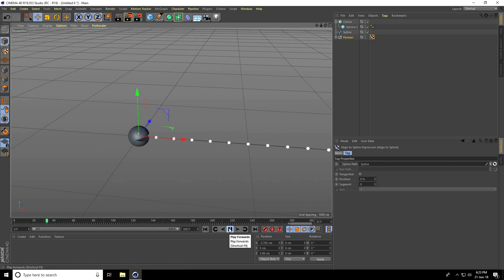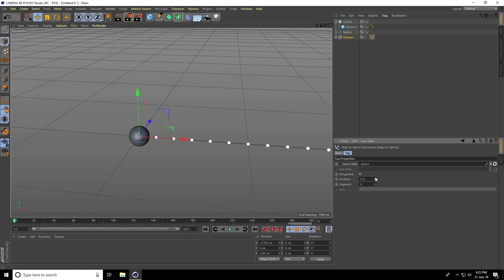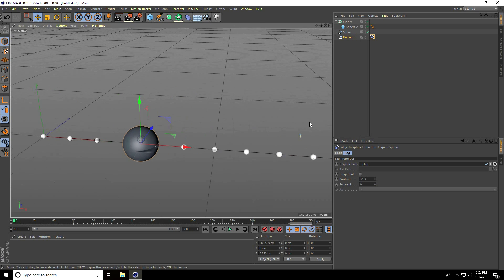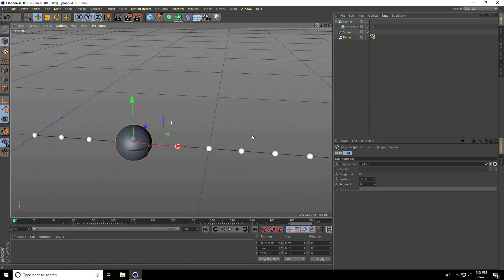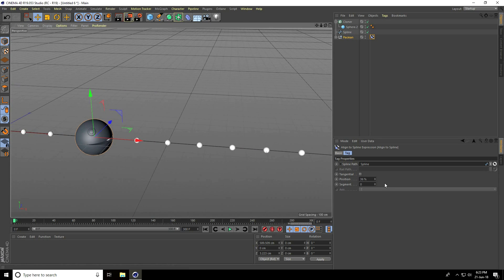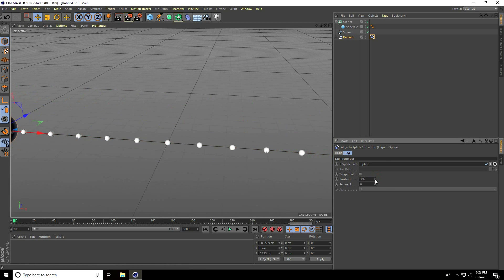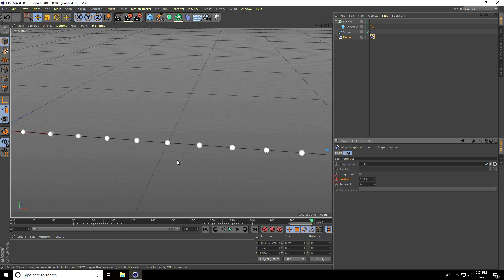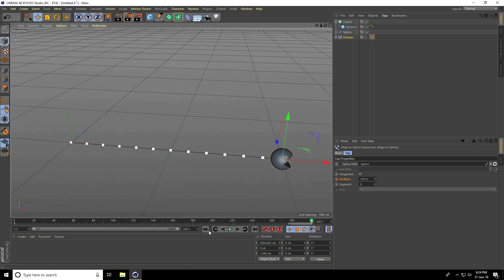It's not animated, so change the position like this. That's my position. Go to frame zero, set position to zero and check. Go to the last frame, 300, and set position to 100 percent and check. Go back and play. See, it works.